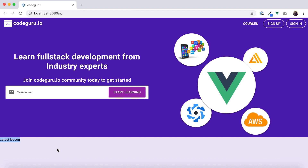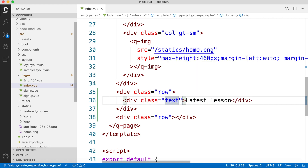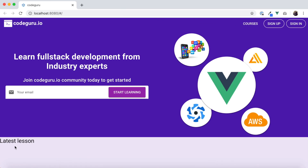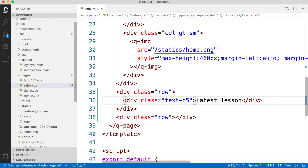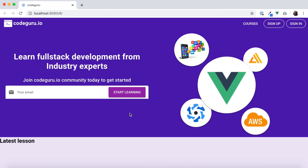Let's go back to the IDE and apply some styles. We'll set the text class to 'text-h5'. Looking at the browser, it appears a bit bigger — that's good. To make it bolder, we use a predefined Quasar class called 'text-bold'. After saving, we can see 'Latest Lessons' with the bold styling applied.